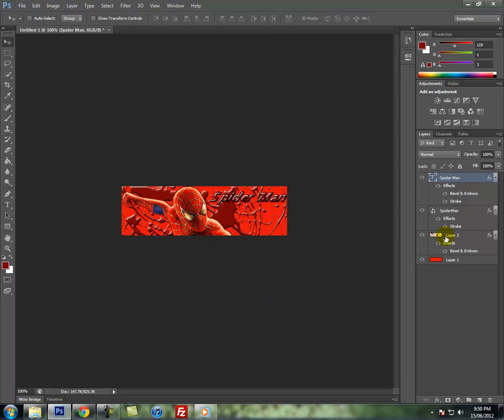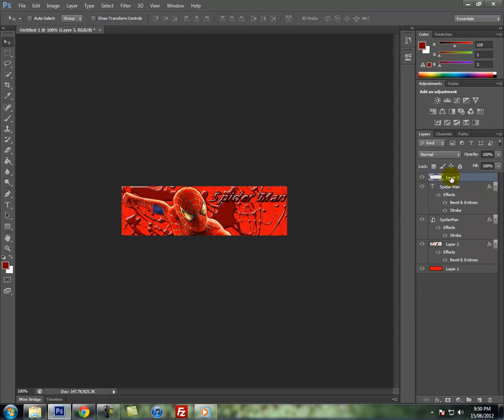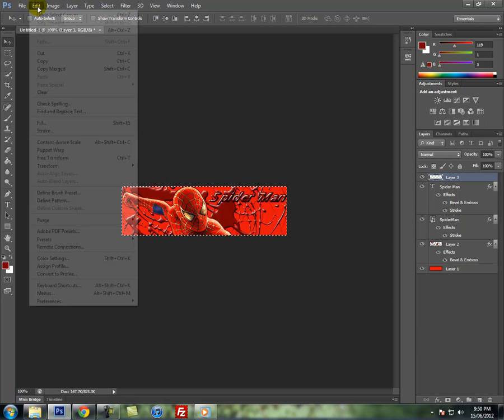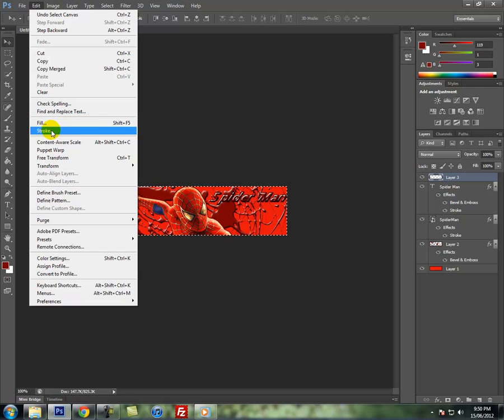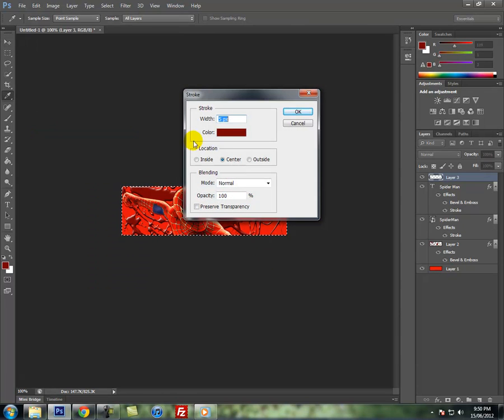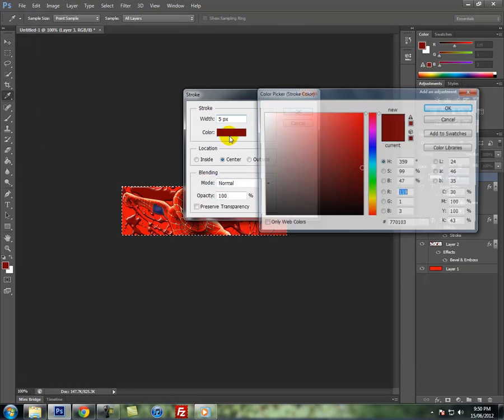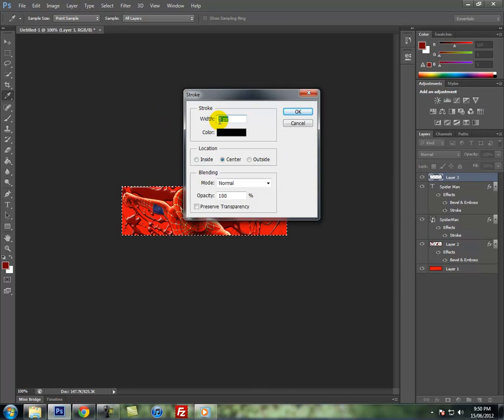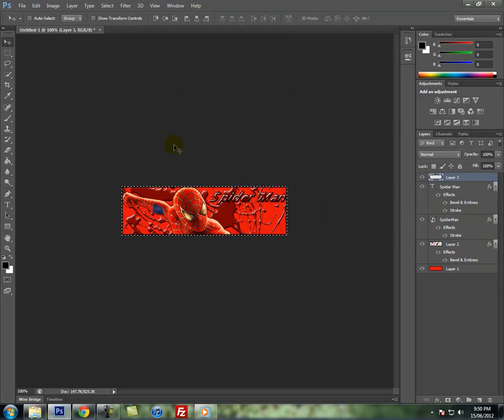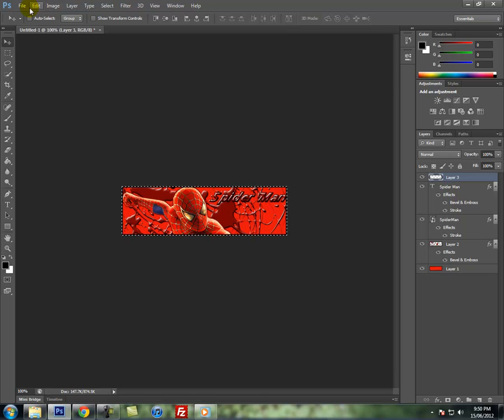And after that, after you've done everything, make a new layer, drag it on top of everything, then hit Control A or Command A on Mac, go to edit, stroke. After that I recommend using black, and then make it like, I always use five pixels, five pixels. Press OK. Control D or Command D.